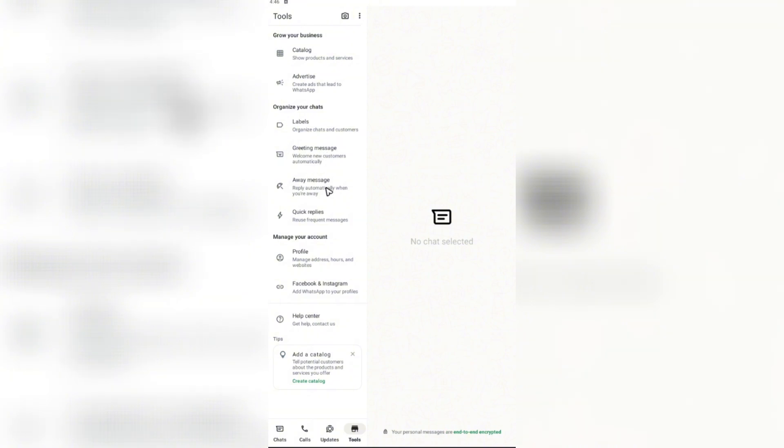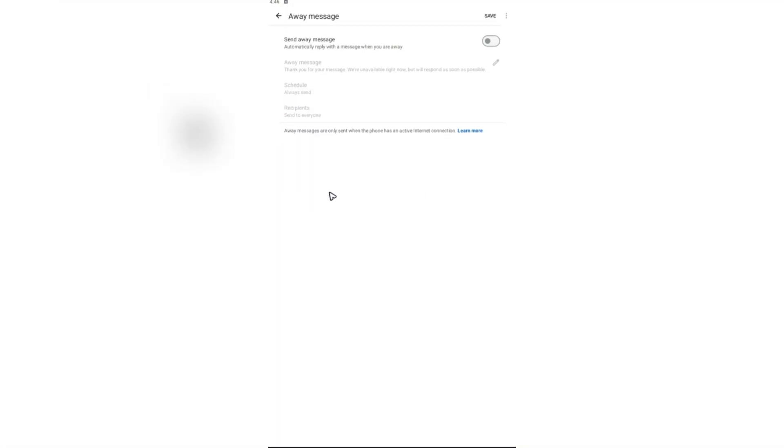So what we're going to do here is just select away messages. Now, once we're in here, make sure to toggle this one, send away message, so that this feature will be enabled.